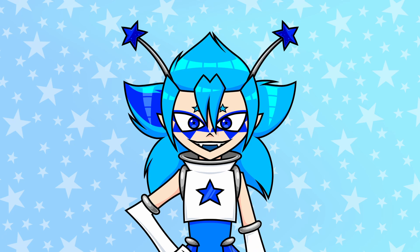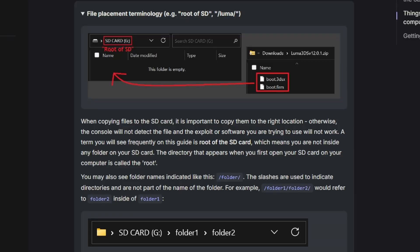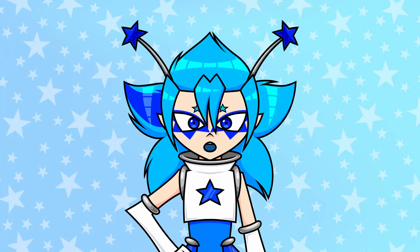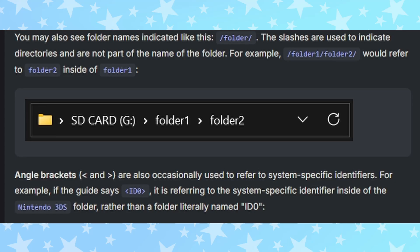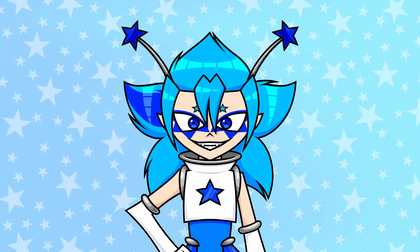Some extra terminology: root of the SD card means not inside any folders — it's just pasted right in the open. Slashes indicate folders, so /folder1/folder2/ means put the file inside folder 2, which is inside folder 1, which is in the root of the SD card. Remember, they have a Discord if you get really stuck, and there's also an FAQ and a troubleshooting page.